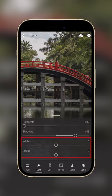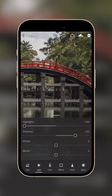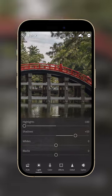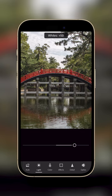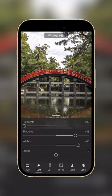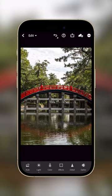And for the last two, white and black. These sliders are basically a deconstructed version of the contrast slider. Moving the white slider affects the brightness of the brightest area, while adjusting the black affects the darkness of the darkest area in the photo.